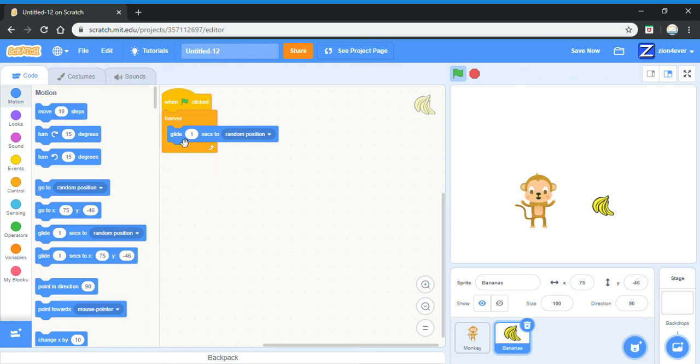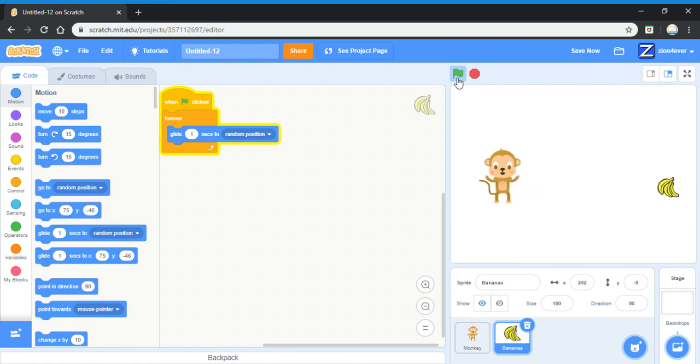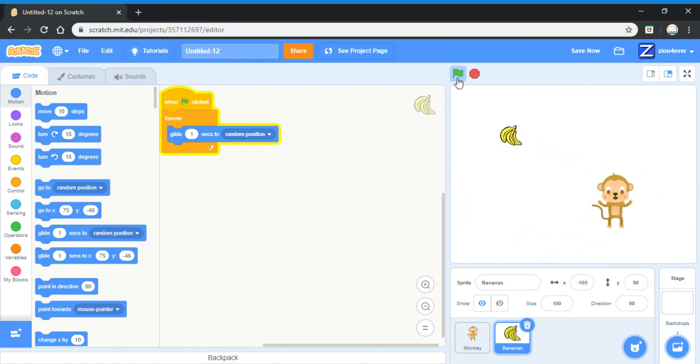Glide one second to random position means that the banana will glide to one random position on the screen in one second, then another random position since it's in a forever loop. So now the banana is moving all around the screen.